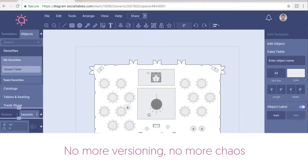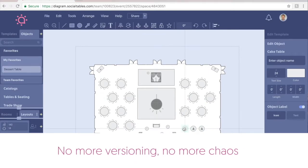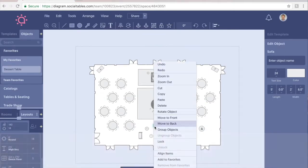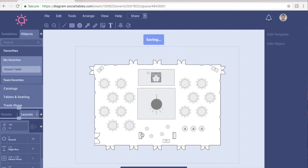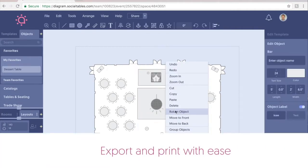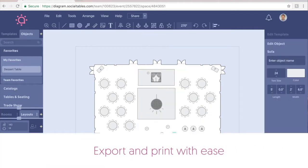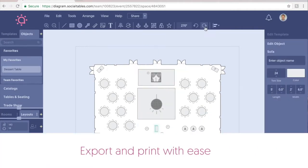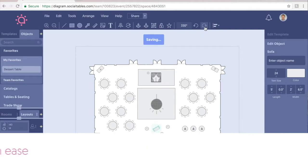No more versioning, no more chaos over emails. And when everyone agrees on the final diagram, Mary can quickly export and print out an easy-to-read document for all parties.